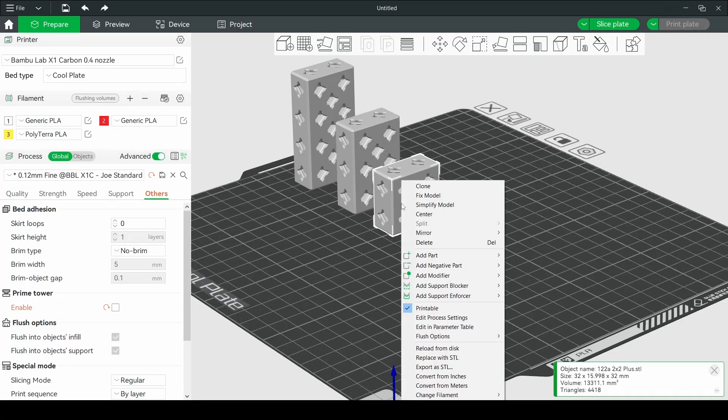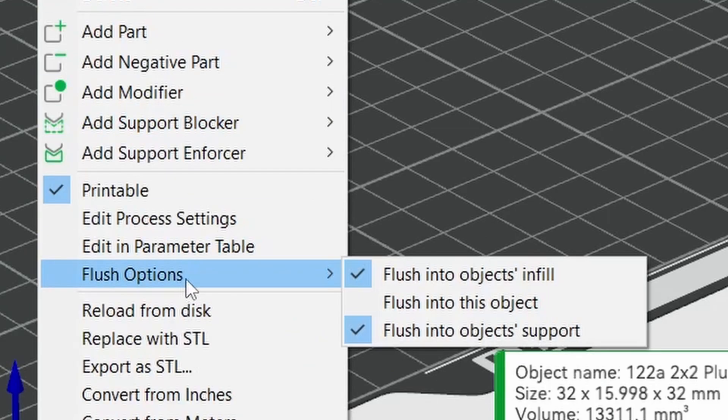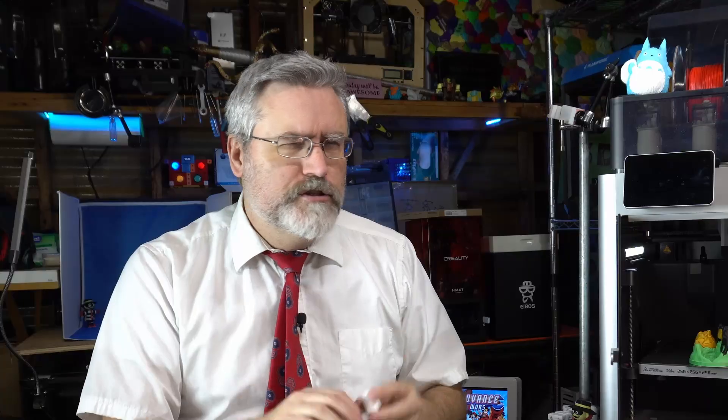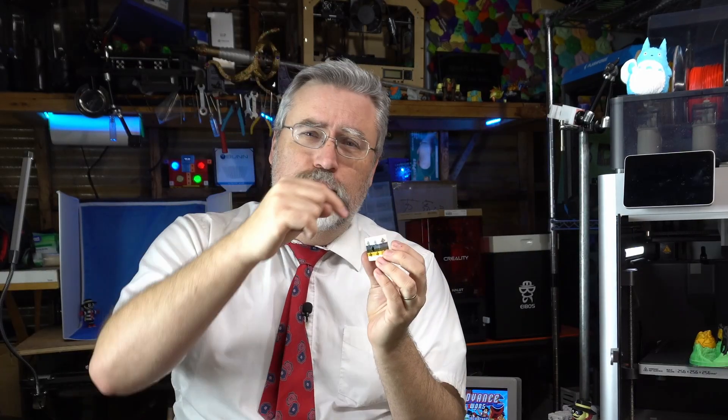And I discovered that there is a setting in Bamboo Slicer to take a 3D model and designate it as a flush object. So theoretically, instead of flushing to the poop chute, it would flush to this object. Now I want to take a second and talk about the complexity of this problem, because if you are flushing to an object, you have to be sure that you have enough of the object to flush to, to make up the amount of the volume of waste that you're trying to remove. And the thing is, you can't just consider that for the entire volume of the object. You have to consider that on a layer by layer basis.